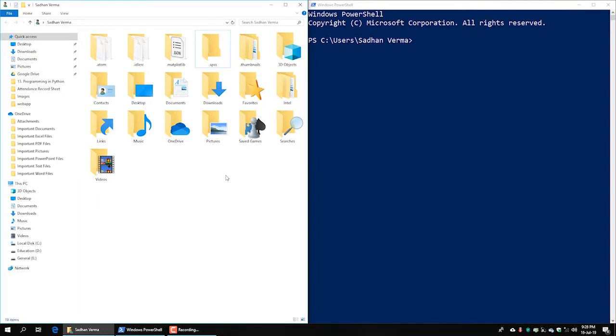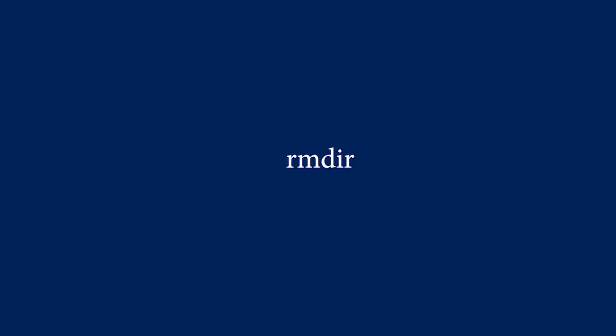In this video tutorial, we will learn in the command line crash course. We will be able to learn pwd, mkdir, cd, ls, and rmdir.